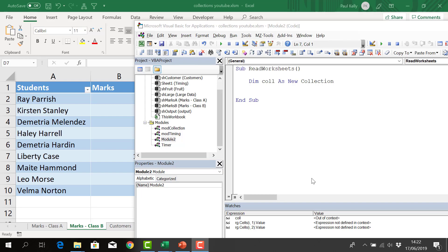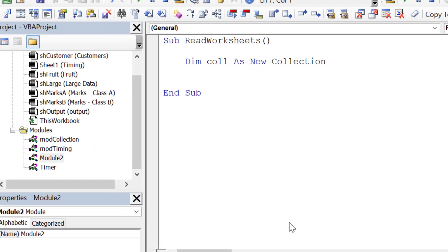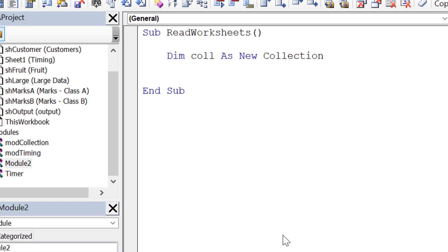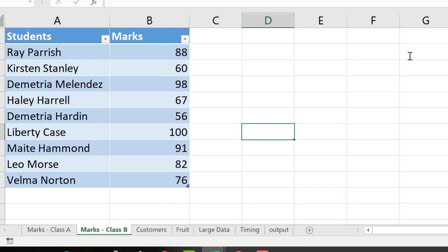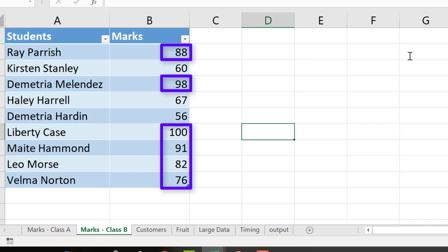Hello and welcome to video 3 in the series on VBA collections. In this video we're going to look at reading from a worksheet into a collection and then reading from a collection back to a worksheet. This is what you typically do when using a collection in Excel VBA — reading data from a worksheet — so it's important to understand how to do it. Our worksheet has a simple list of students and their marks, and we want to read all students with a mark greater than 70 into our collection.